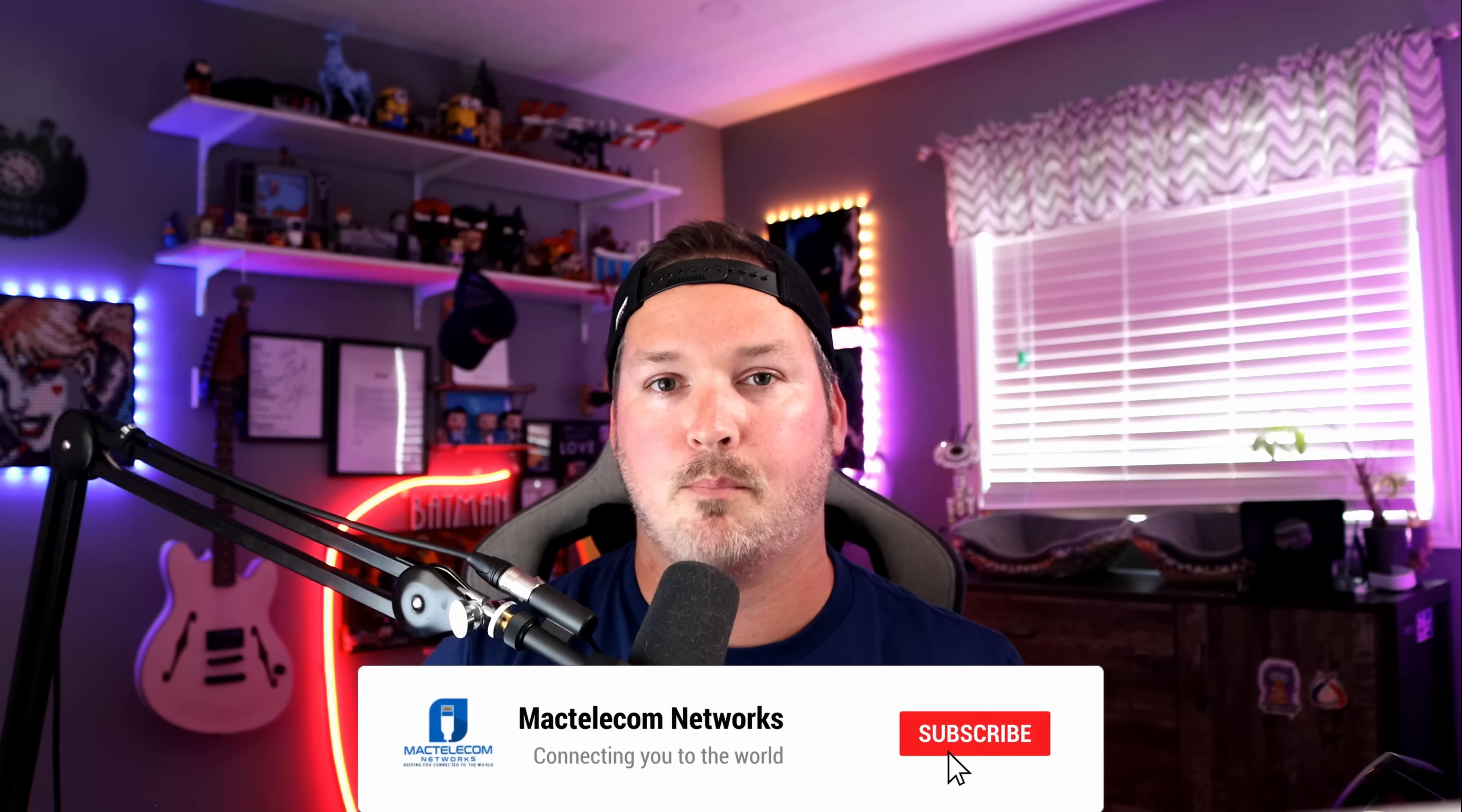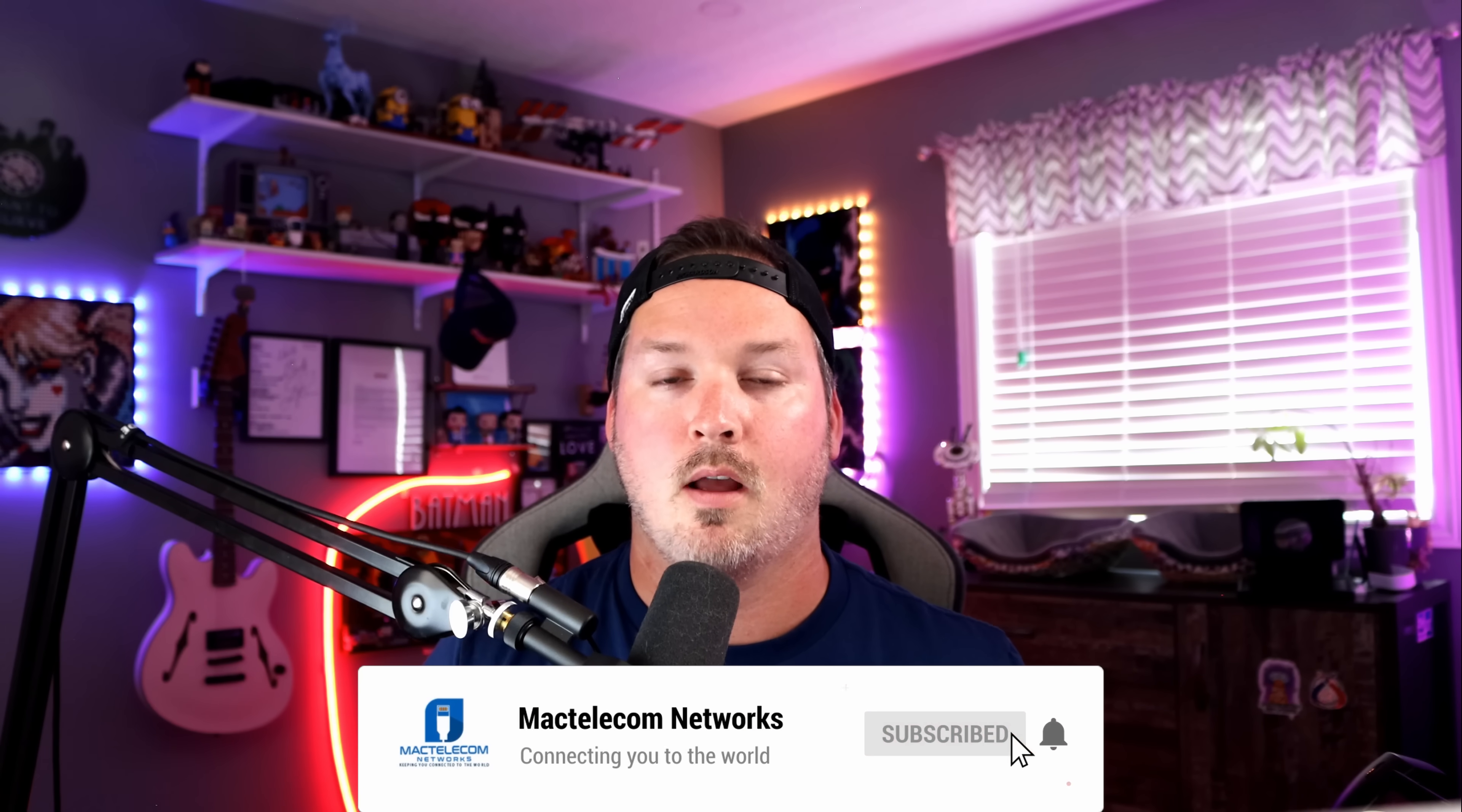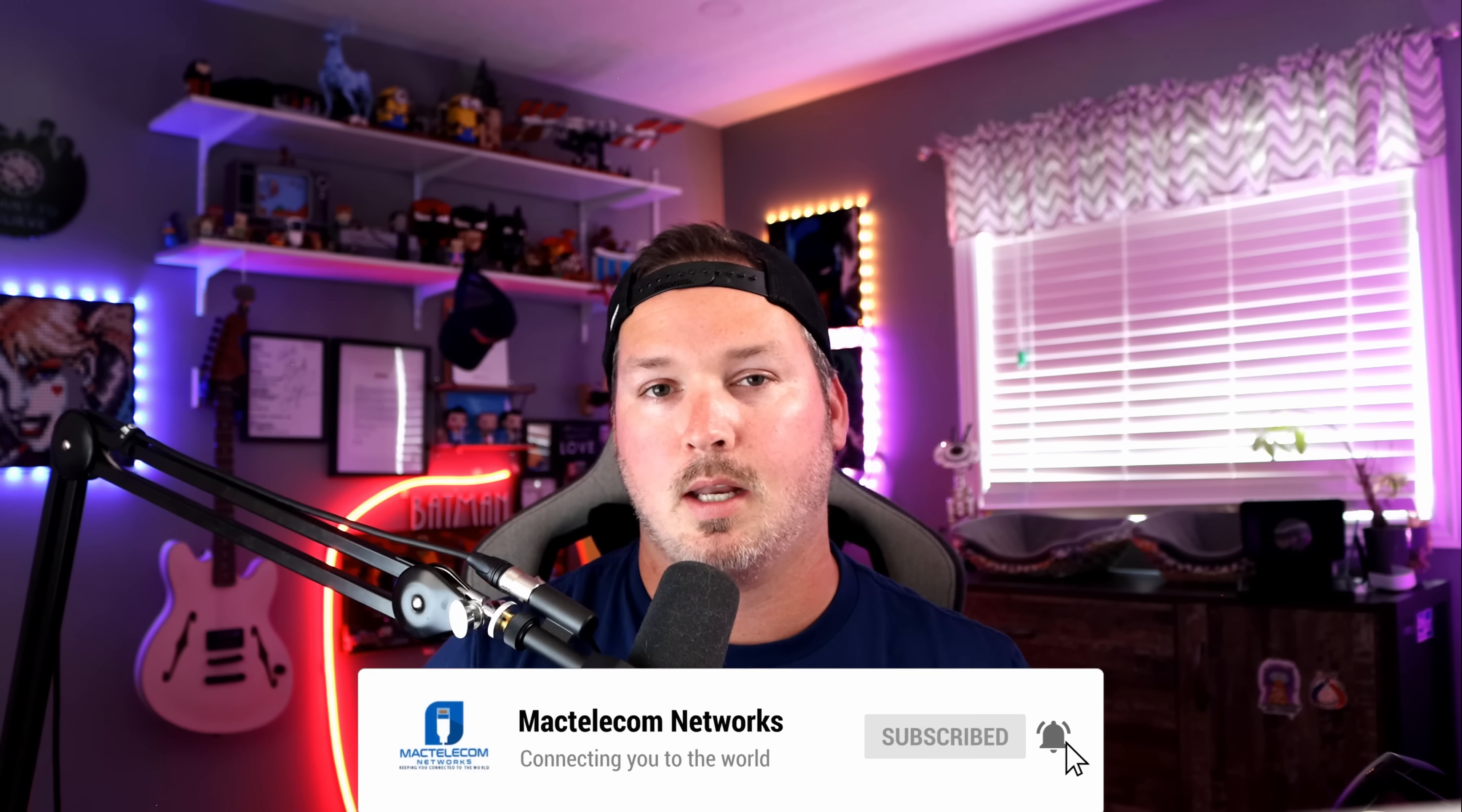If you liked this video, hit the thumbs up button. If you're new here, please subscribe and hit the bell icon. All right, thanks.